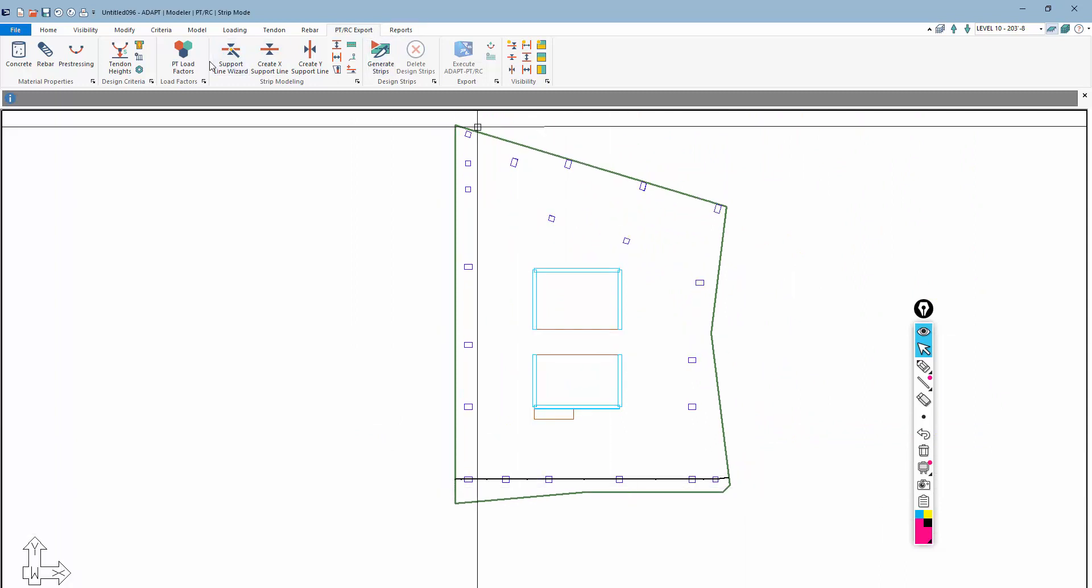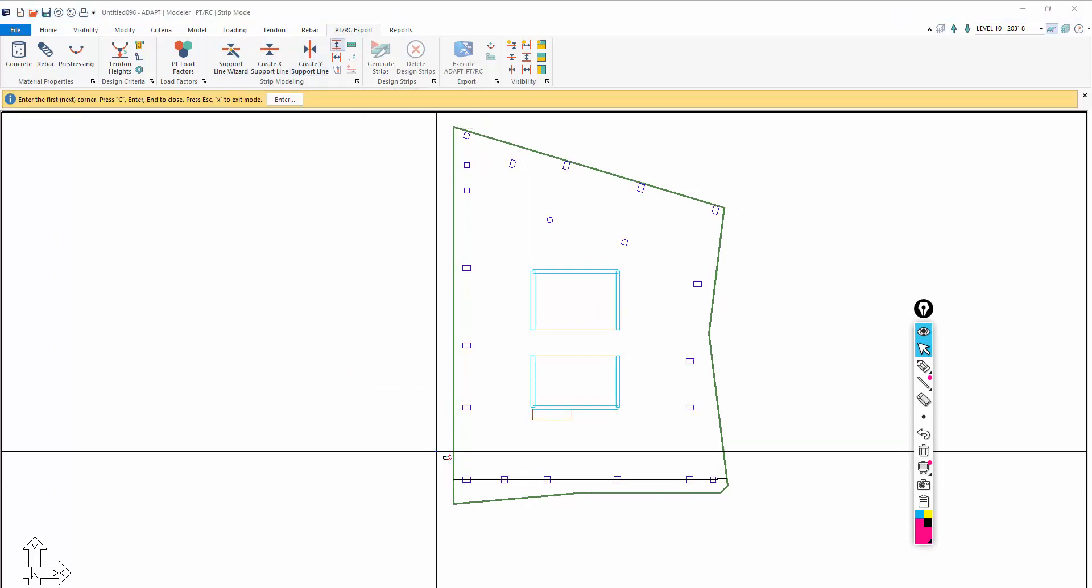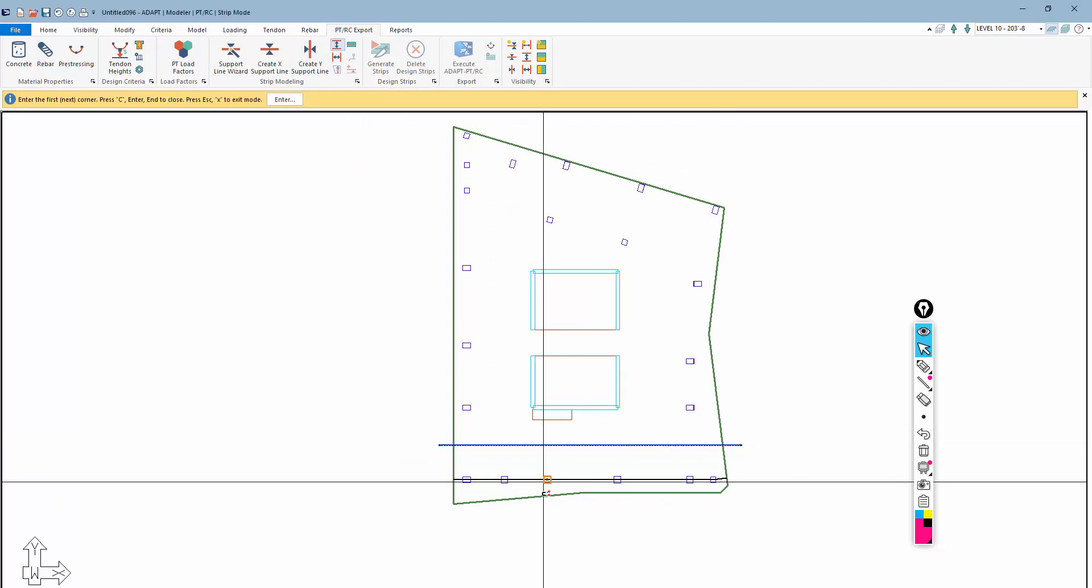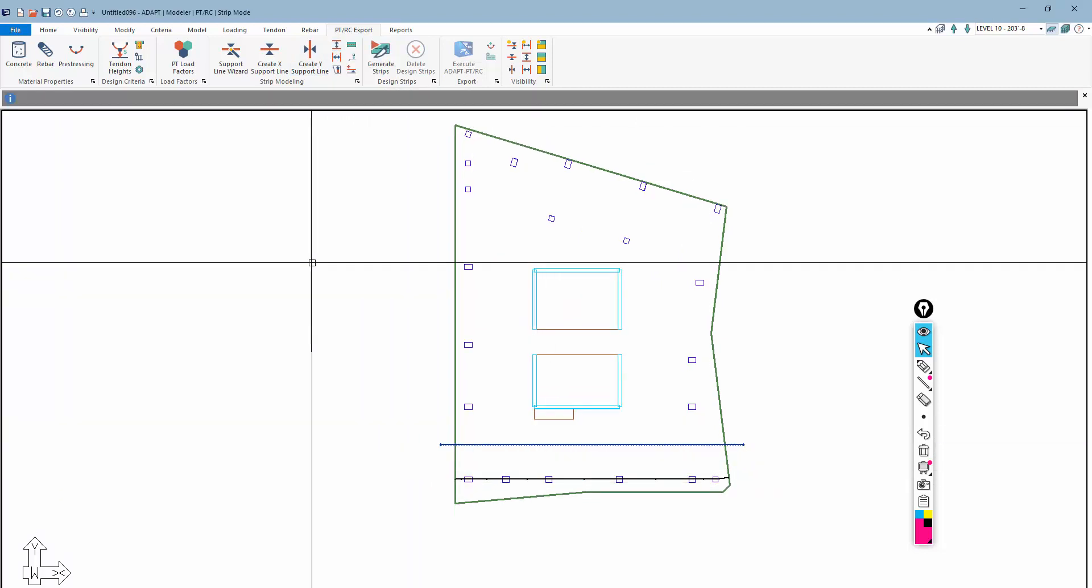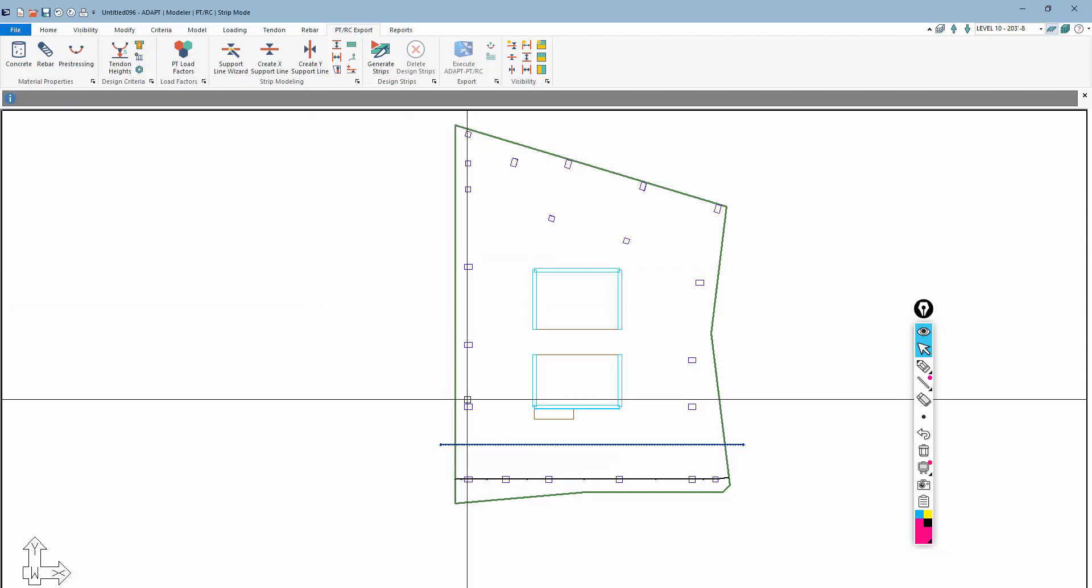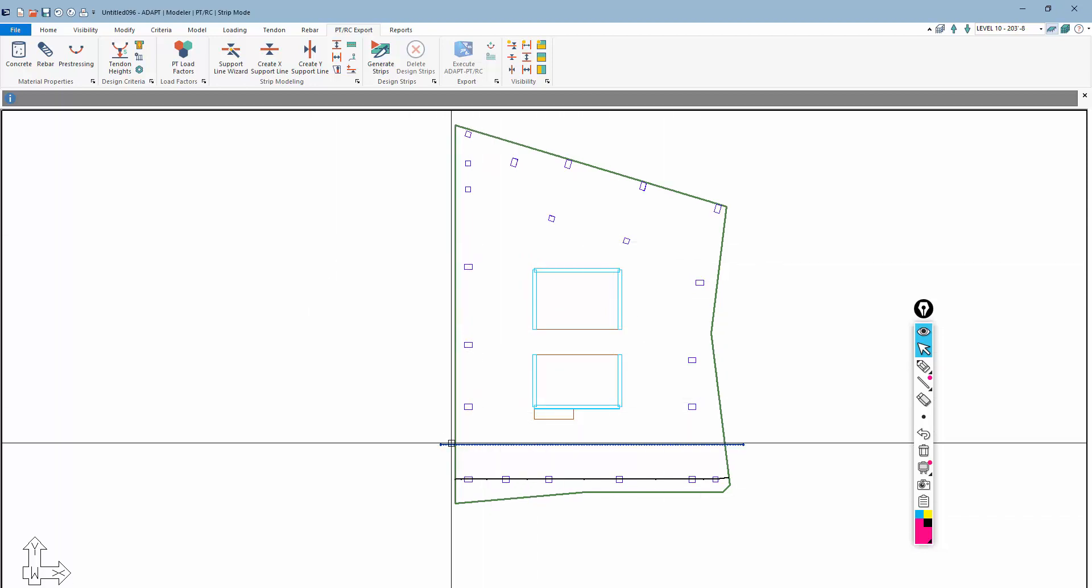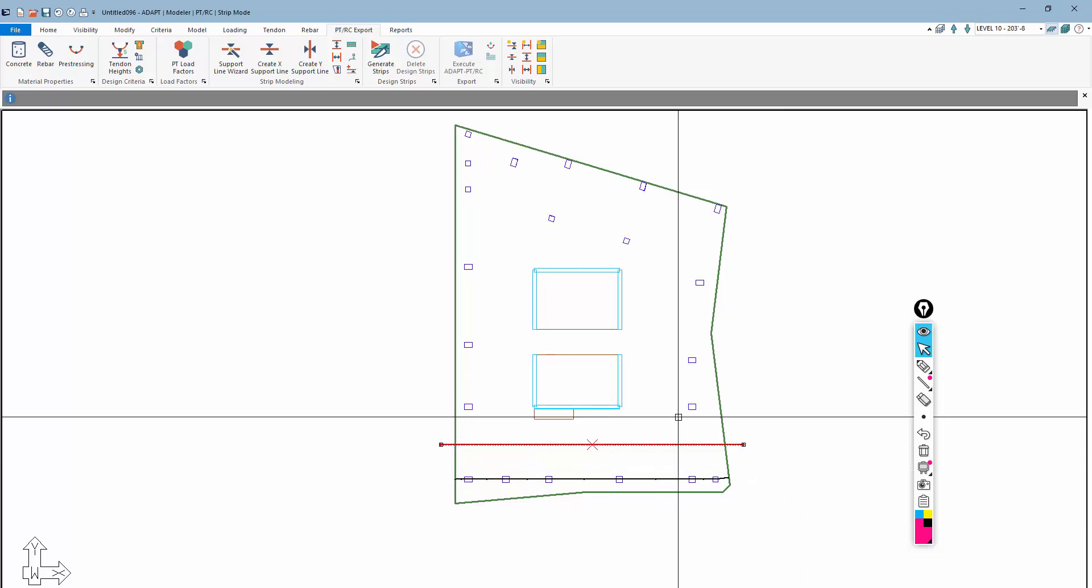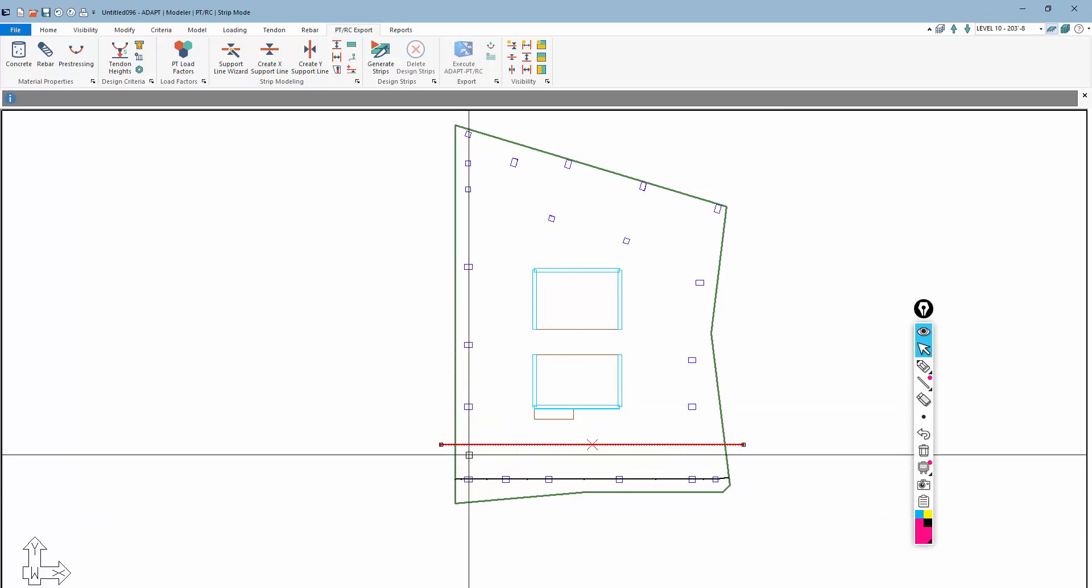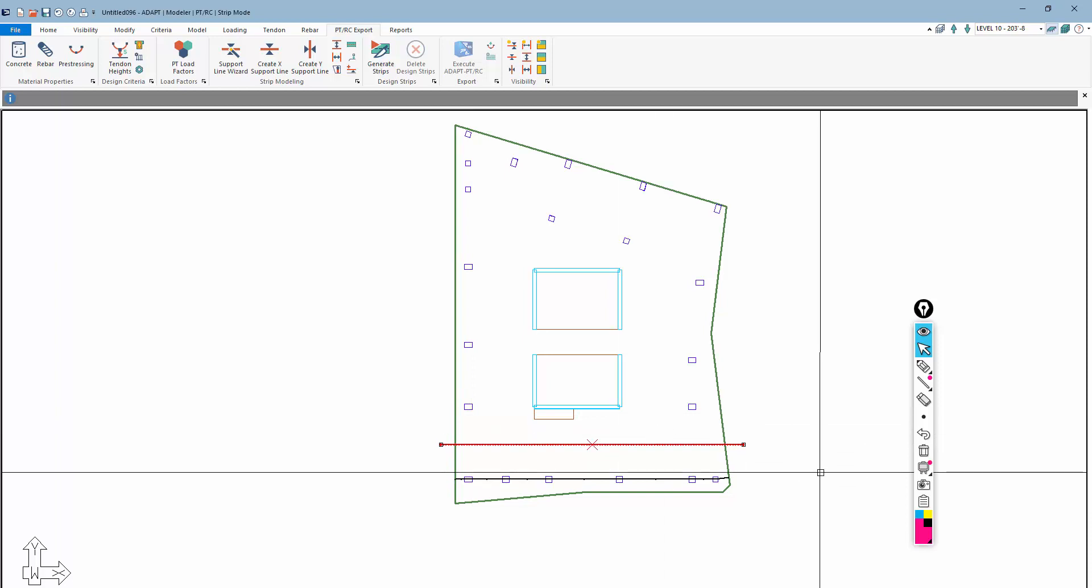Because I'm only creating one strip, I'm going to use what's called a splitter. Under Strip Modeling, we'll take this and create a boundary. This just bounds off the top edge of this tributary for this strip. If we have additional support lines in the X direction, we technically do not need this boundary because the program automatically will determine the tributary based on the presence of the adjacent support lines.